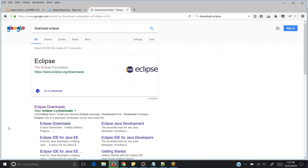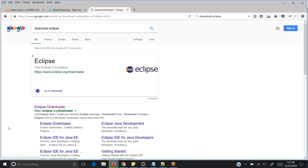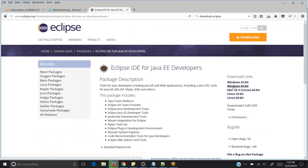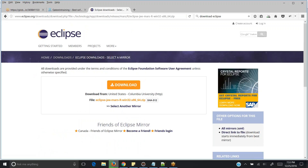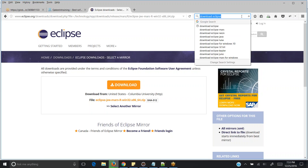As JDK is downloading, go to Google and search 'download Eclipse'. Always remember we require Eclipse IDE for Java EE Developers — select that. Since we are taking Java 64-bit, Eclipse should also be 64-bit. Just click on download. I already have it in my computer so I'm not downloading it again.